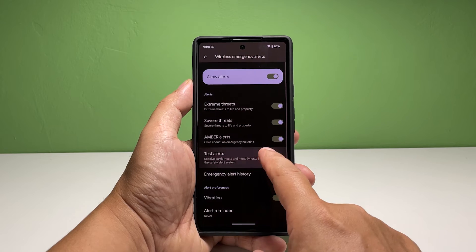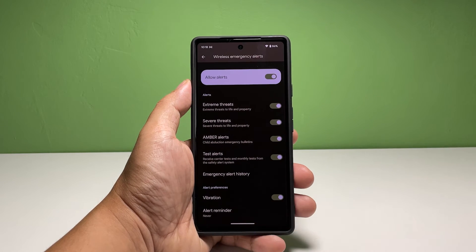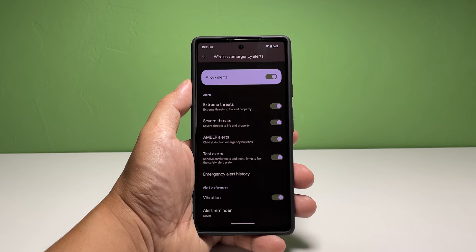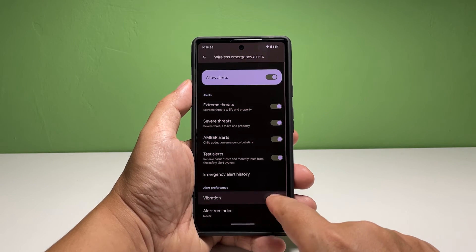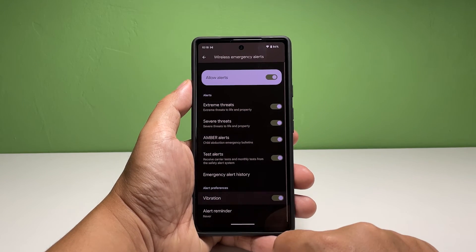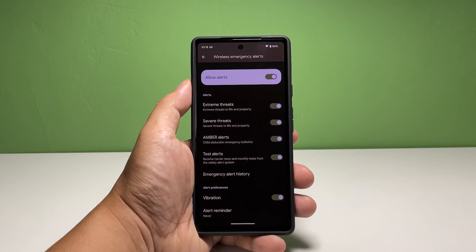Your phone will be able to receive carrier tests and monthly tests from the safety alert system when this feature is enabled. If you don't want to miss any emergency alerts, enable the switch next to Vibration.